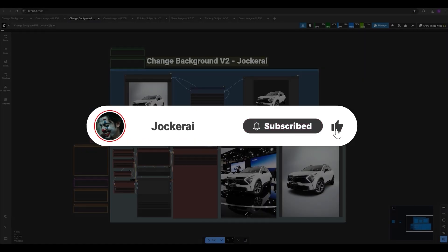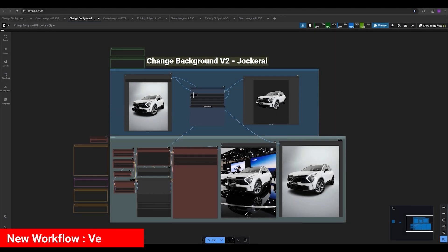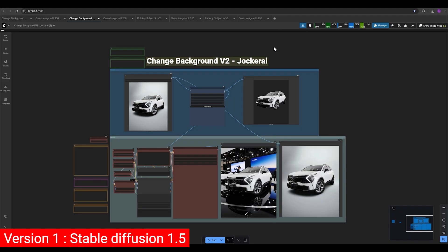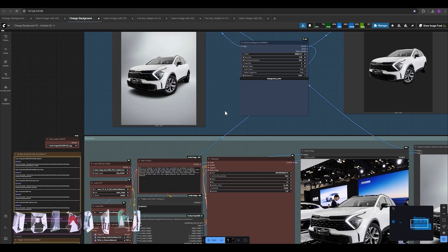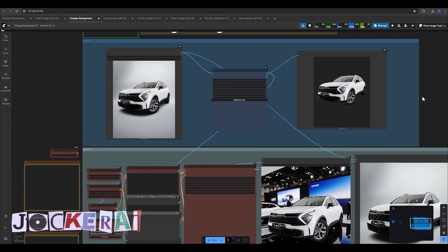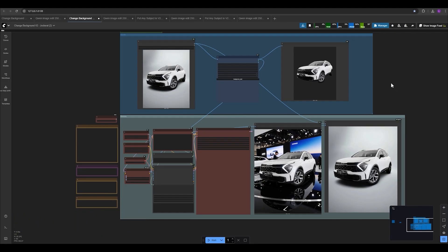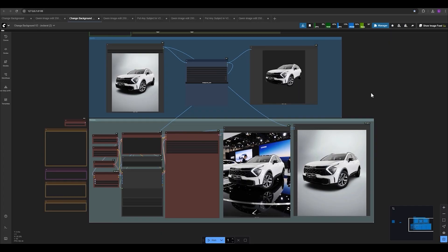Hey guys, in this video we have a new model and new workflow for changing background that I named version two, because previously we had 'change background version one' on my YouTube channel using Stable Diffusion 1.5. But in this one we have Quantum Image Edit, one of the most powerful models out there for editing images. I'm so excited to introduce it to you. Without further ado, let's check the workflow.